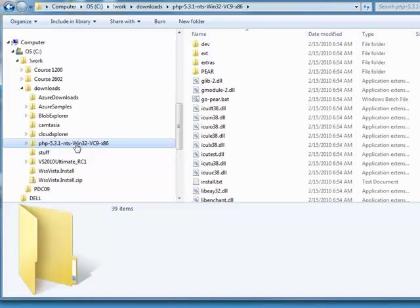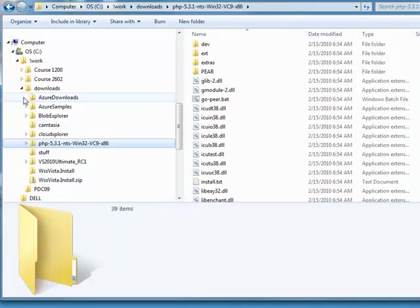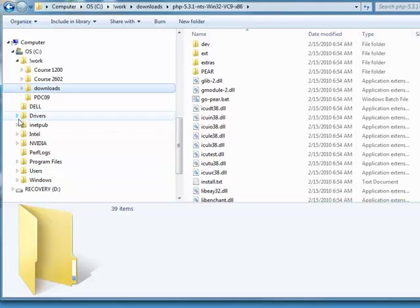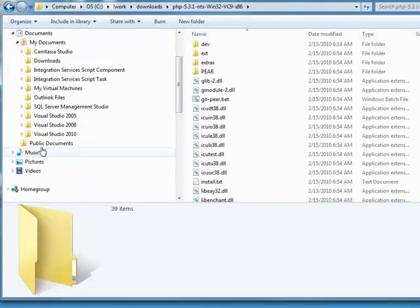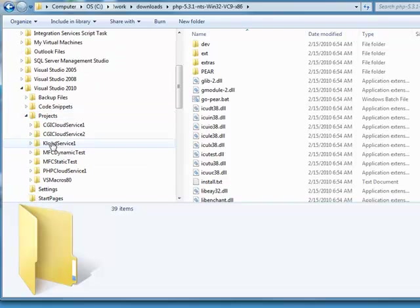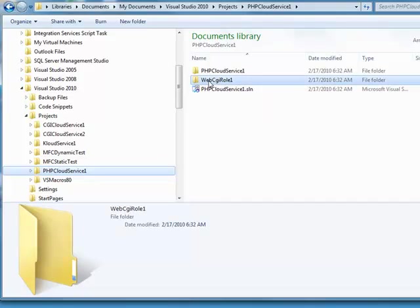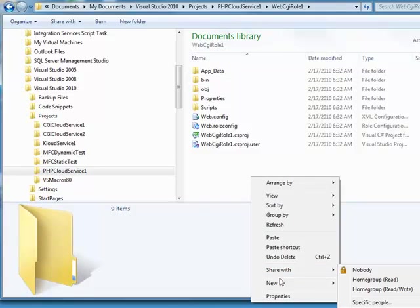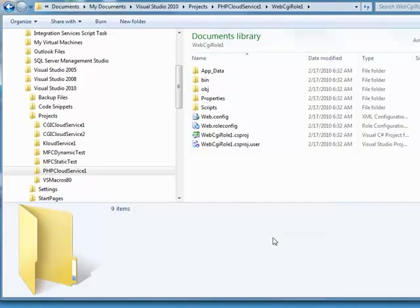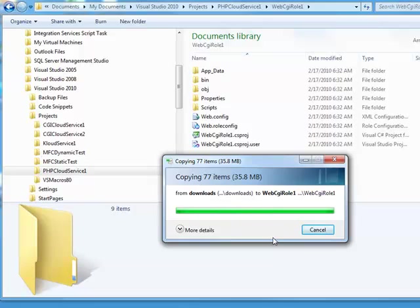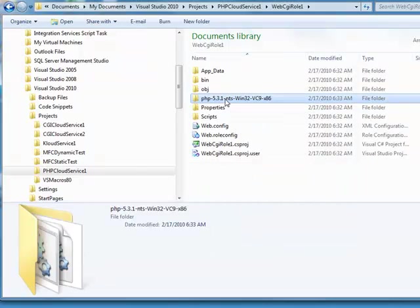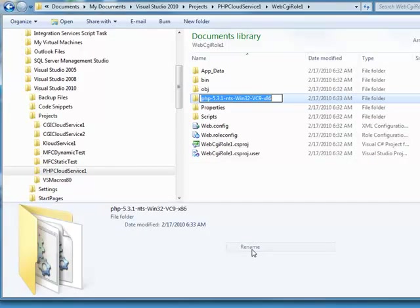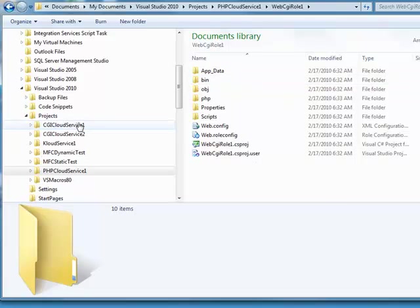So I need to pretty much just take a copy of that downloaded directory, and I can put it over in my project directory. Here's my PHP cloud service, so in the web role folder, I drop a copy of that PHP, and I'm going to just, for simplicity here, rename that folder simply to PHP. Okay, so now I've got that available.